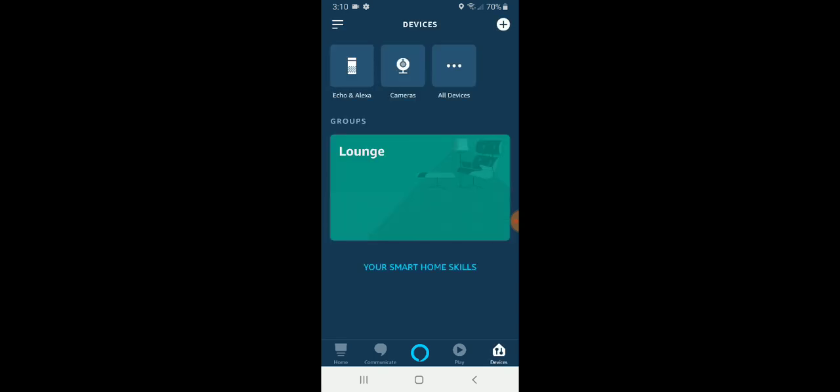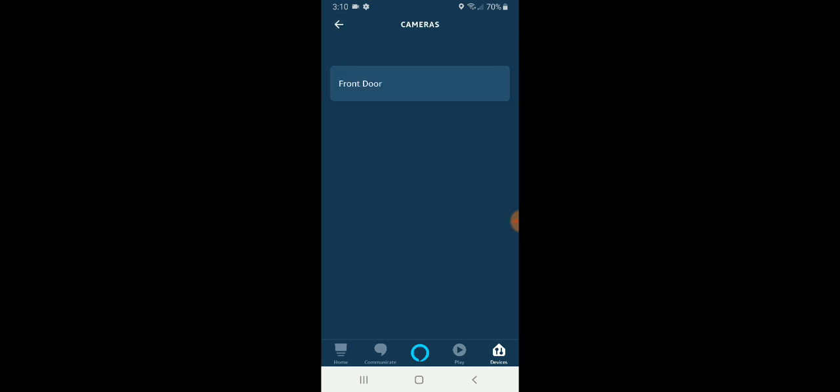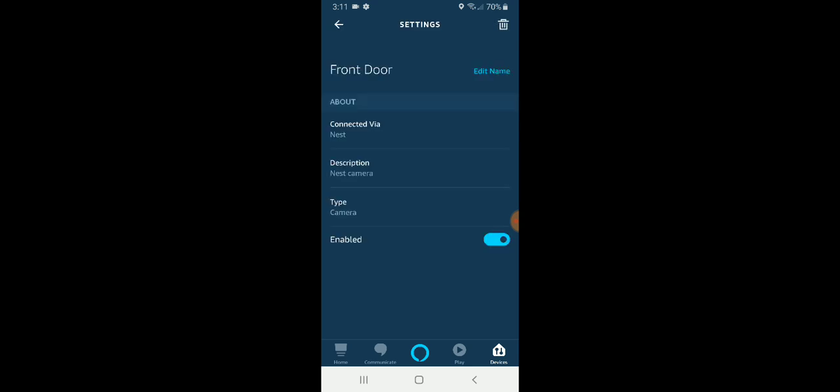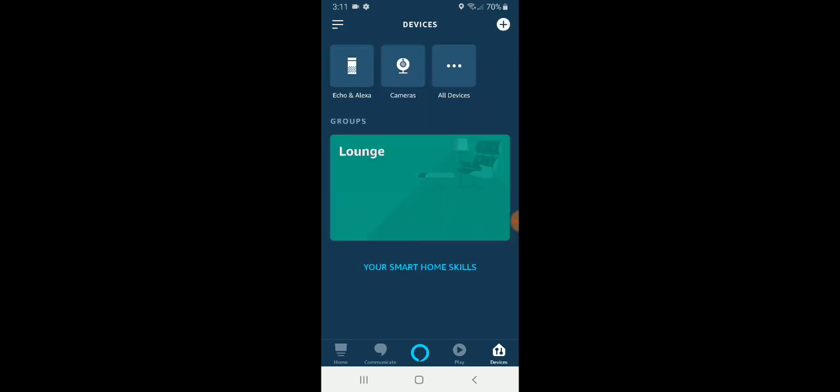You will now see that the camera or the Nest Hello is connected and I can click on this. That is my front door or front door doorbell. It will typically say Nest camera just because it defines the Nest doorbell as a camera, but you can see that it is now connected. We've got Nest Hello connected to Alexa and we could view that just by saying,